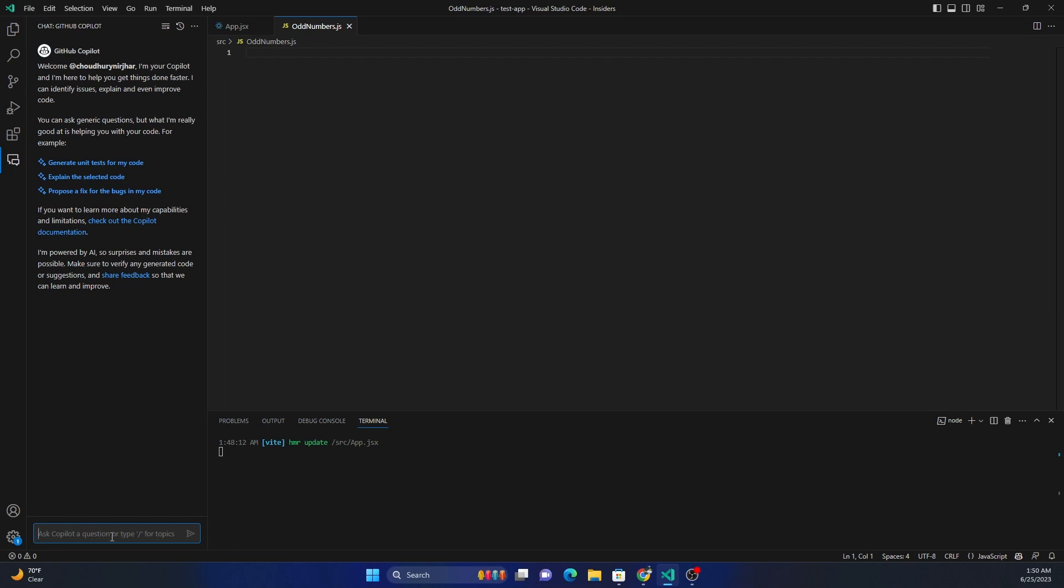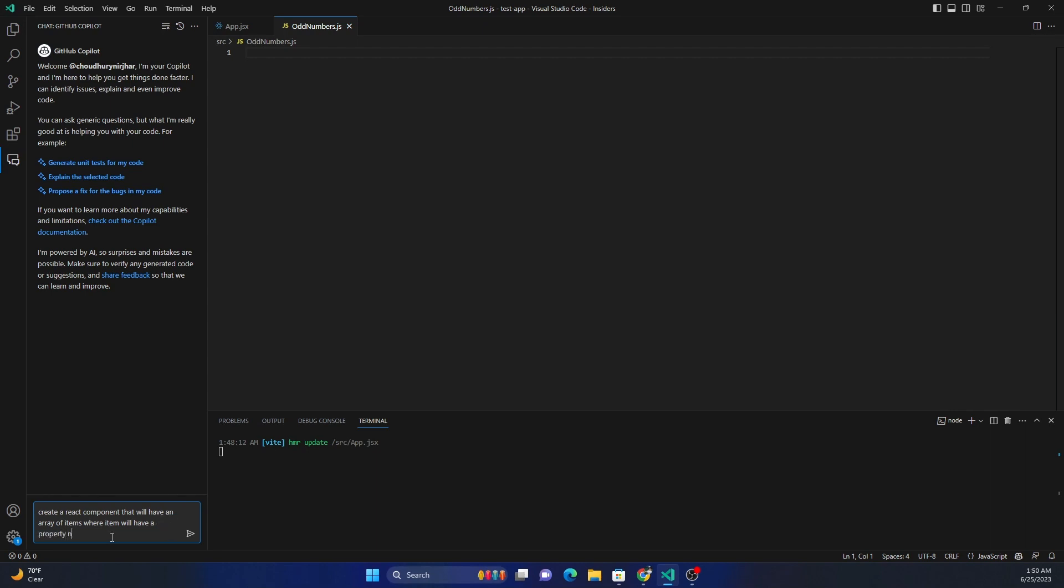So let's create a file. Items where item will have property number. With property number, item array will have numbers from 1 to 10, then find the odd numbers and show it in the view. Now Copilot is going to create this code for me.